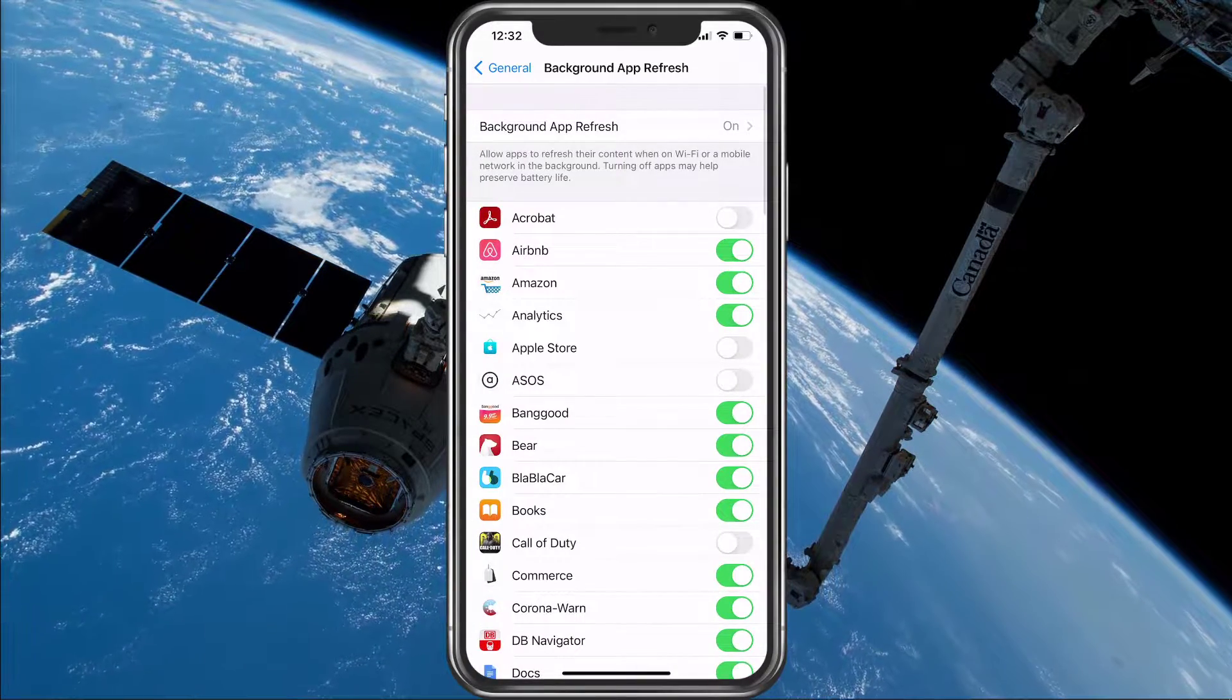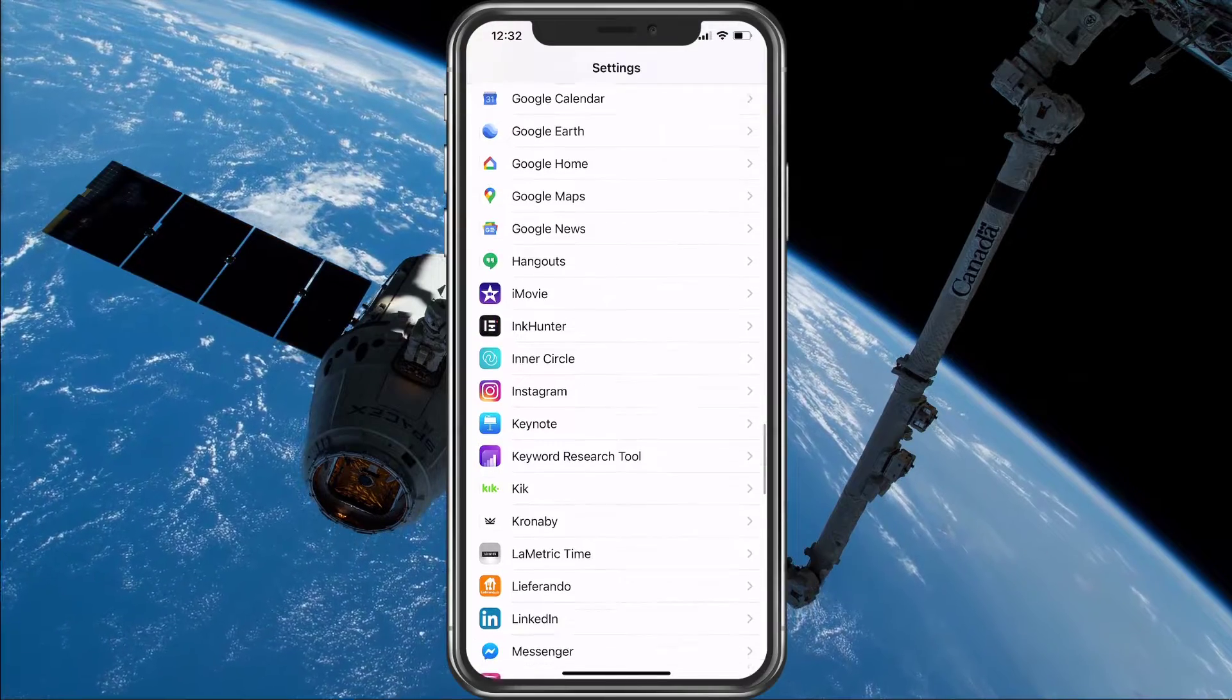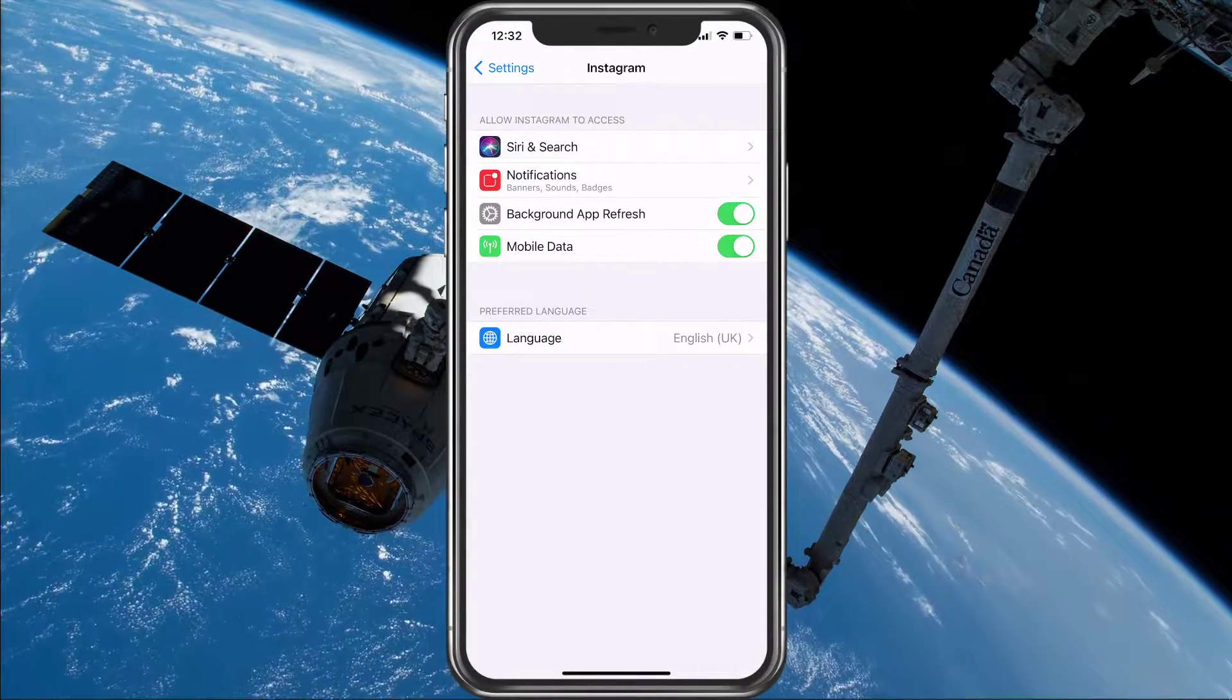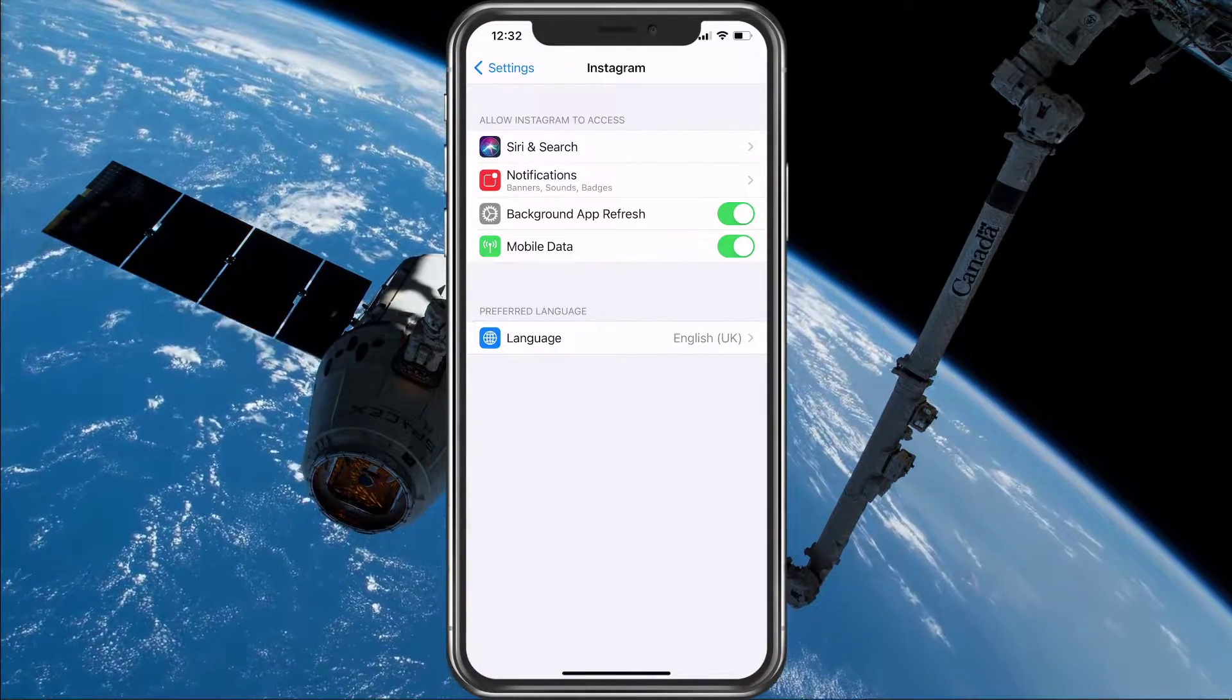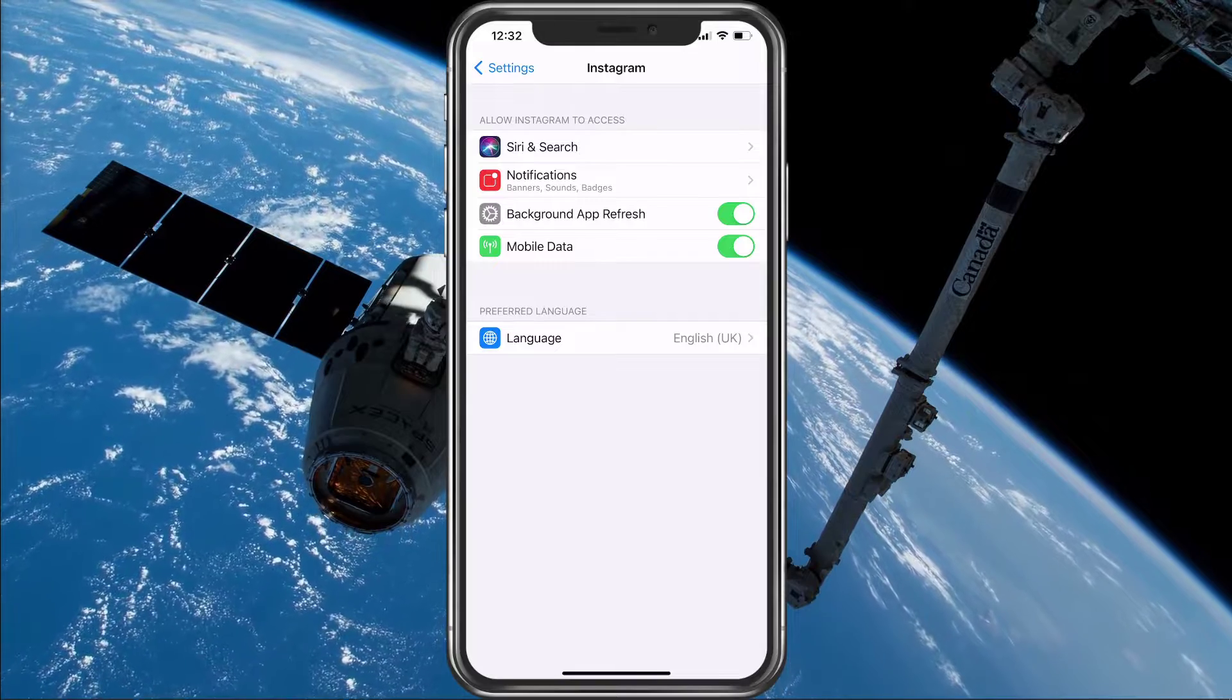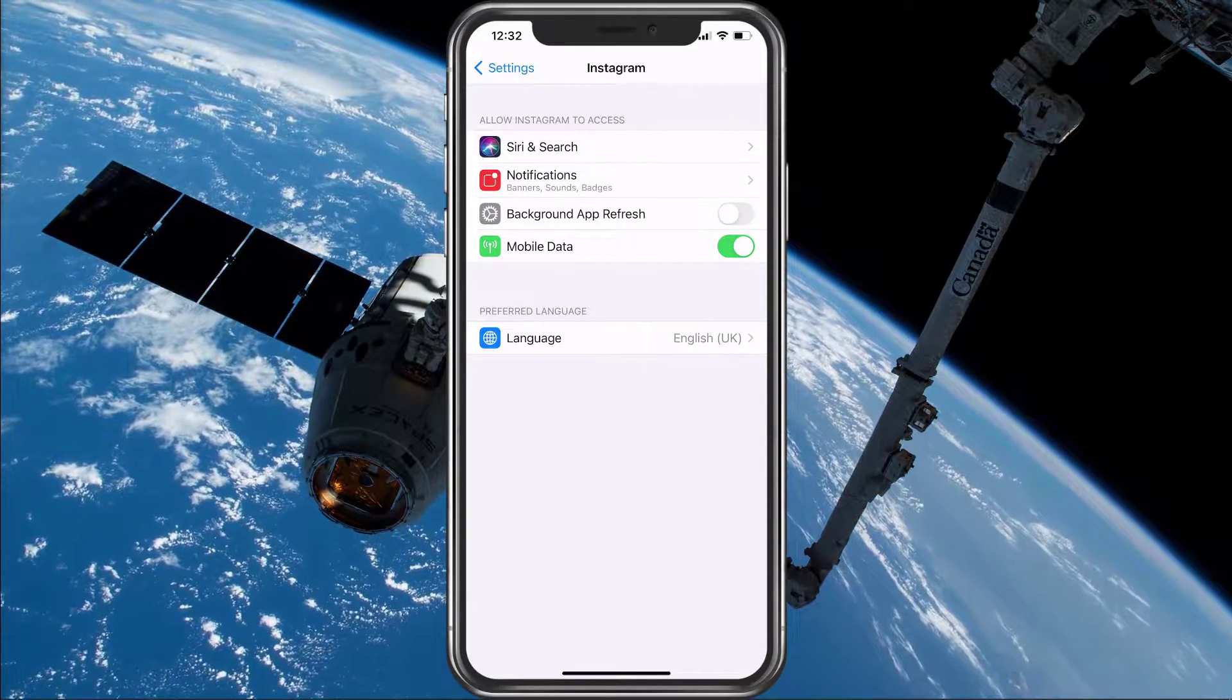Next, go back to your main settings and scroll down until you can find the Instagram settings. Here, make sure that the Background App Refresh option is turned on.